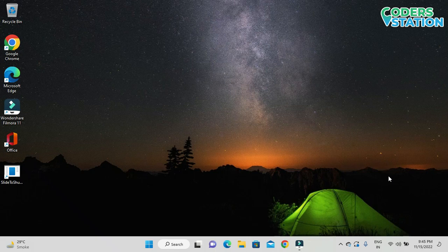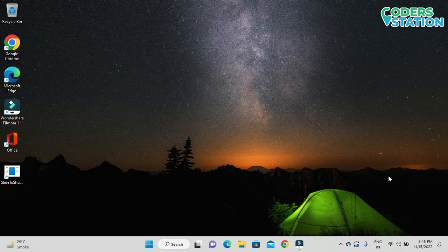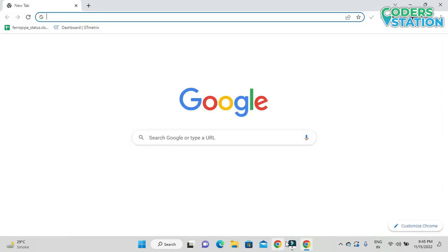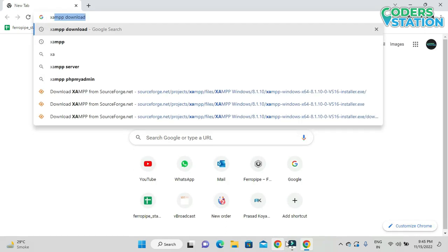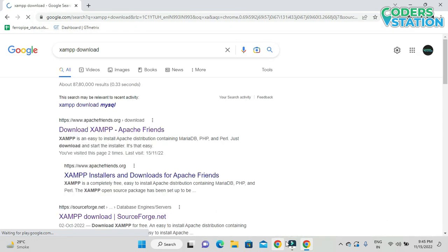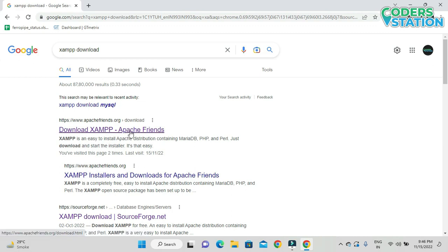Hello friends, welcome to our channel. In this video we will be seeing how to install XAMPP server on a Windows 11 operating system. In order to install XAMPP server, the first thing we need to do is download the XAMPP server software. To download it, we have to click on the browser and search for XAMPP download, then select the first option which is the apache friends.org link.